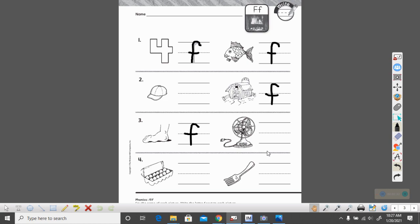What is this a picture of? It is a fan. Everyone say fan with me. Ready? Fan. Does fan begin with the F sound? It sure does. Write that lowercase F. Remember we go up and then down and we cross at the middle.